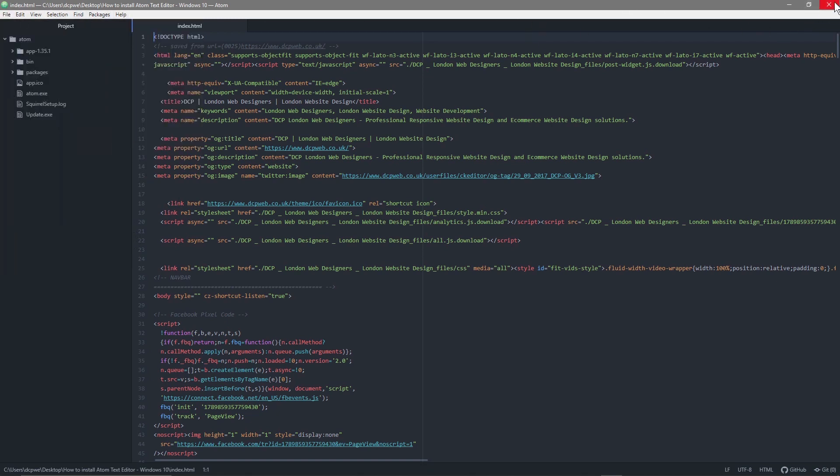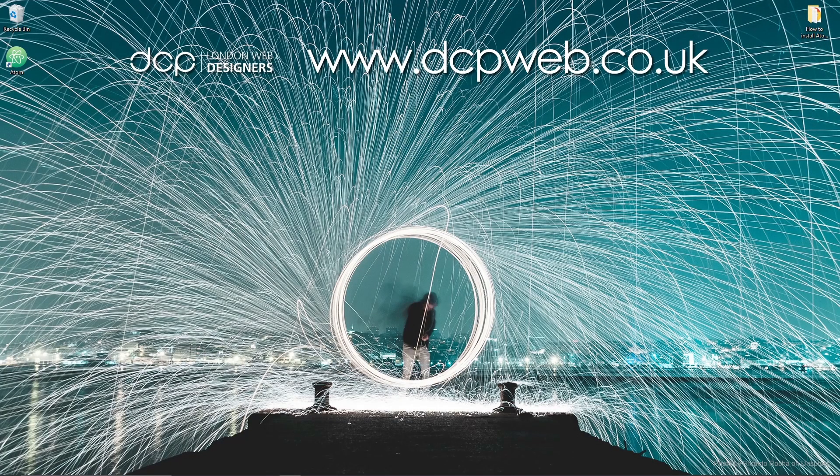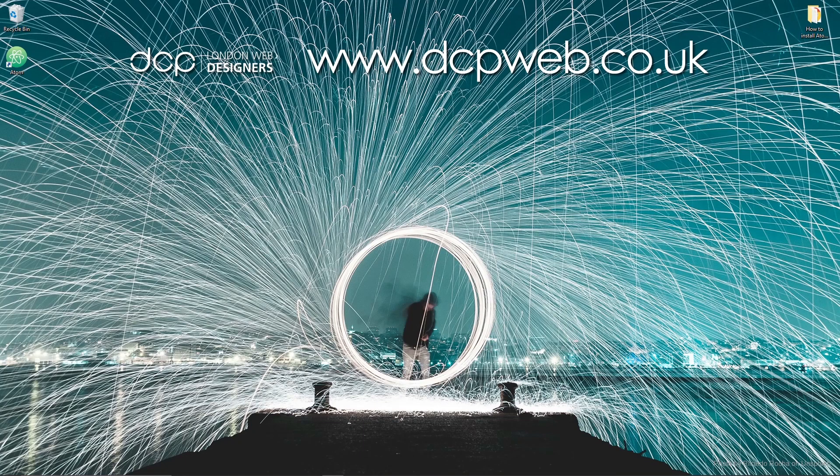So that's the end of this tutorial. That's how you go about installing the Atom text editor onto Windows 10. I hope you enjoyed this tutorial and I look forward to seeing you in the next DCP web tutorial.